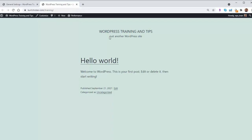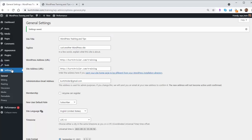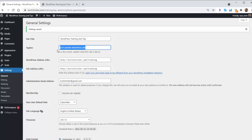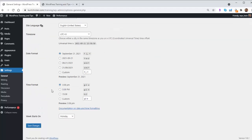Now, you'll also see it also says just another WordPress site. To change that exact same process, we go to Settings, General, and that is your site tagline right here. So we can change that as well to get rid of the just another WordPress site. So maybe I change mine to Get the Most Out of WordPress. I hit Save Changes.